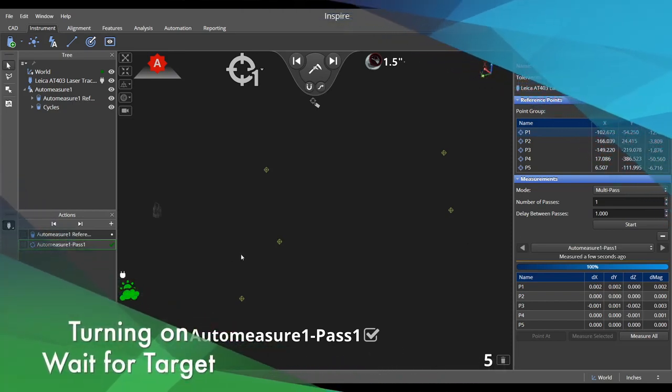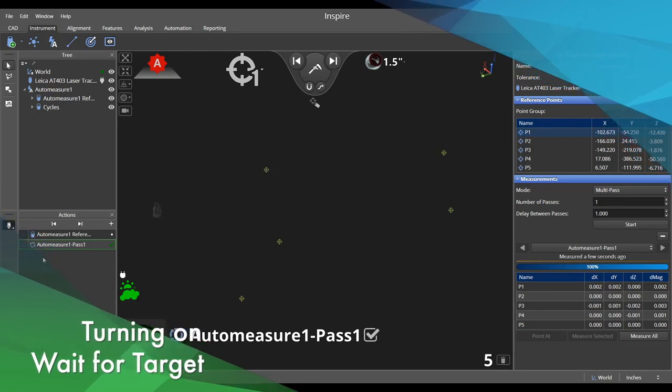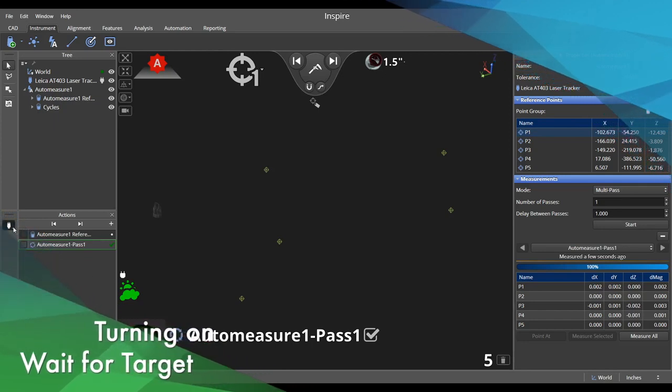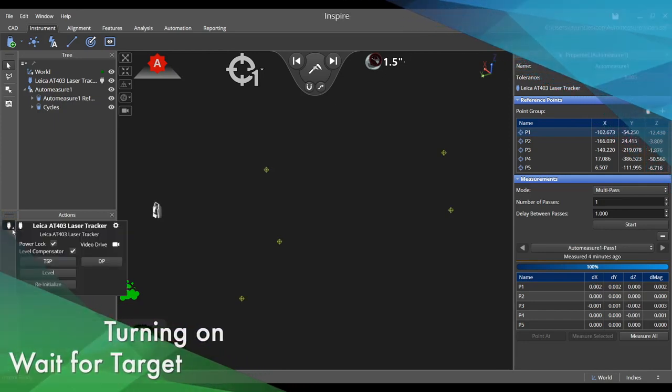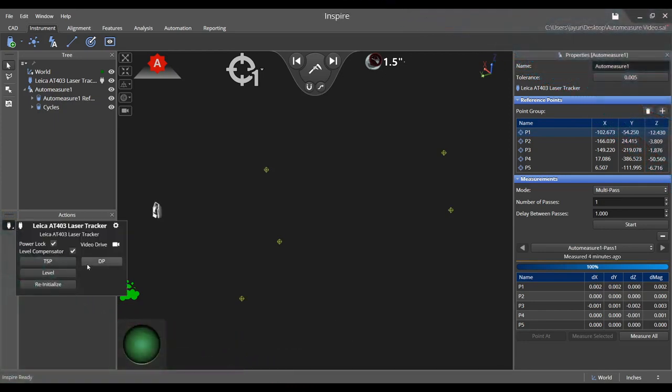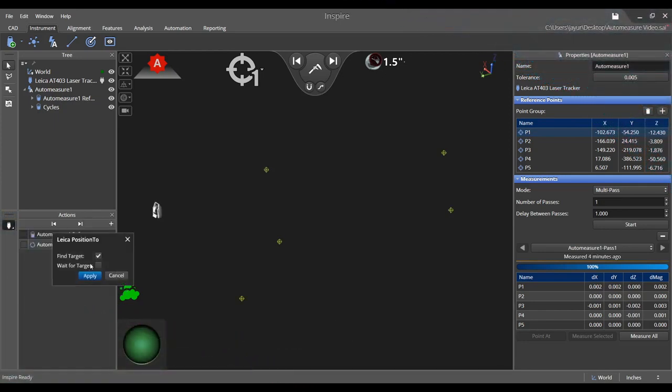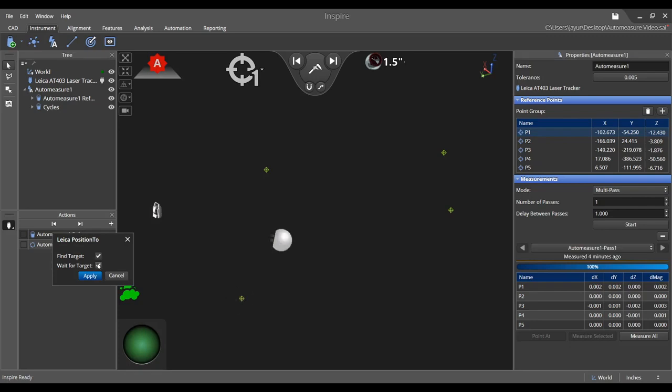Another option specified in the drive parameter settings is called Wait for Target. This option is ideal for users who have a limited number of reflectors available but still want to utilize an Auto-Measure routine. By using this feature, you may move the reflector between measurements as the tracker aims at the next reference point and waits.